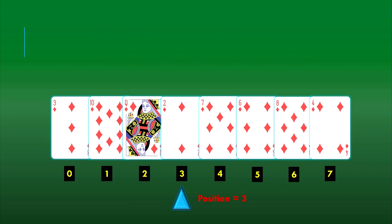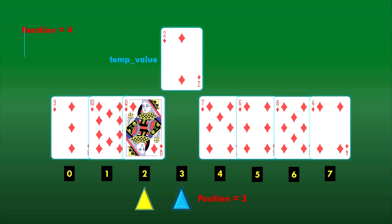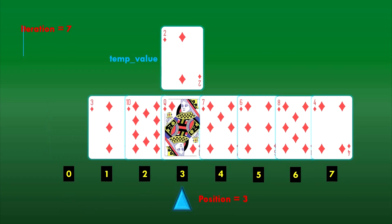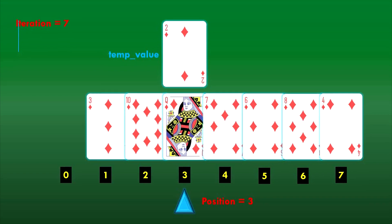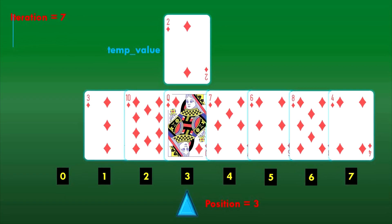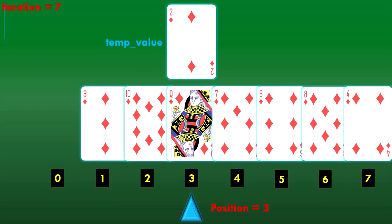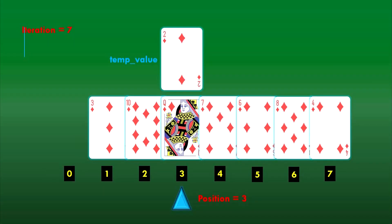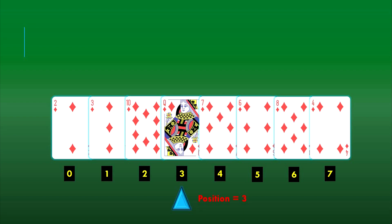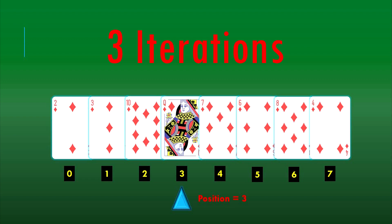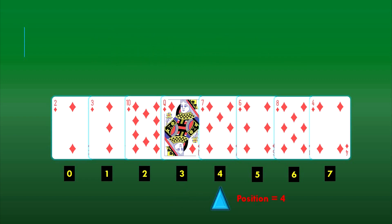Then we move on to position 3. The 2 of diamonds will be the temp value. We start iterations by comparing the temp value with the cards at indices 2, 1, and 0. We realize that each of these cards is greater than the temp value, so each of them gets shifted one spot to the right. The 2 of diamonds gets placed at the vacant 0th index. Thus, at position 3, we conducted three iterations of comparisons.